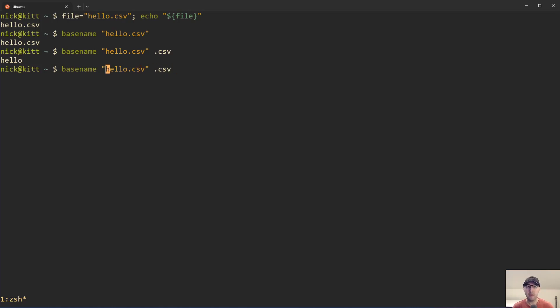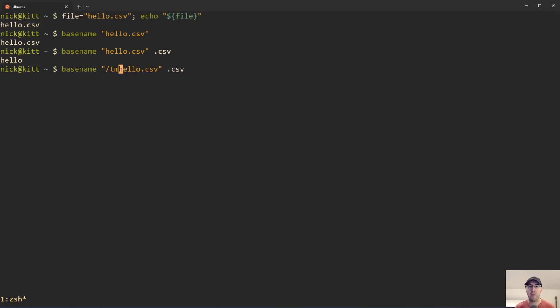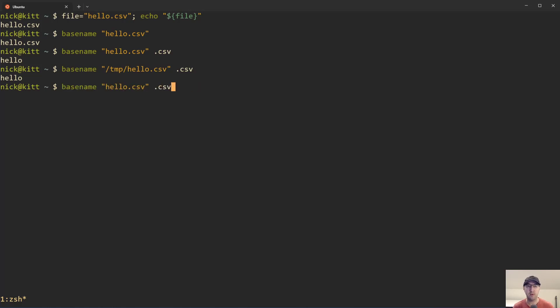There's also one interesting benefit of using basename here. For example, if this were a path that had multiple directories, like temp or whatever, this will continue to extract out just the file without the extension, just due to how basename works, right? That's pretty useful.